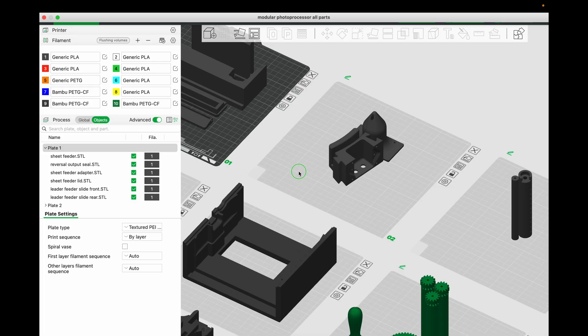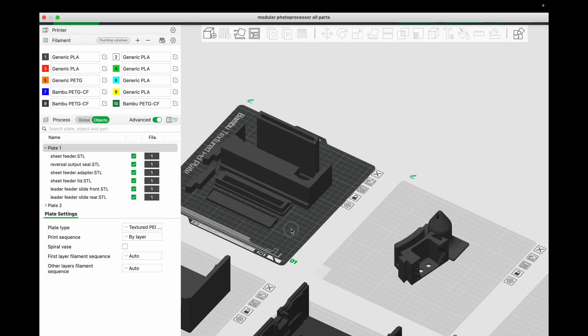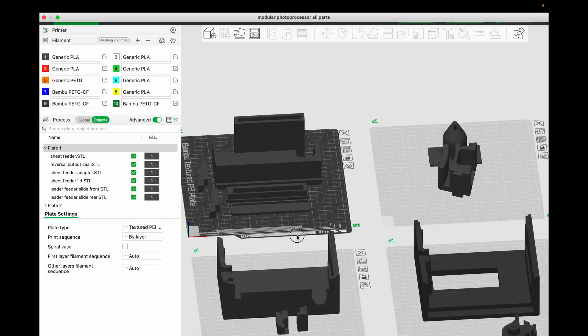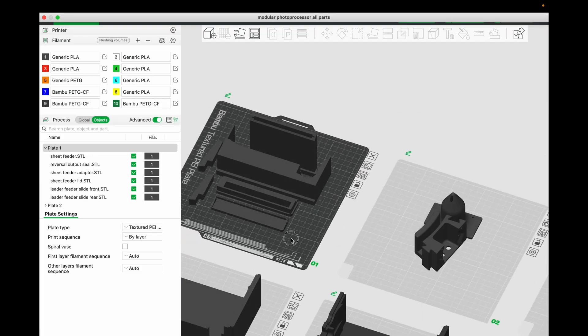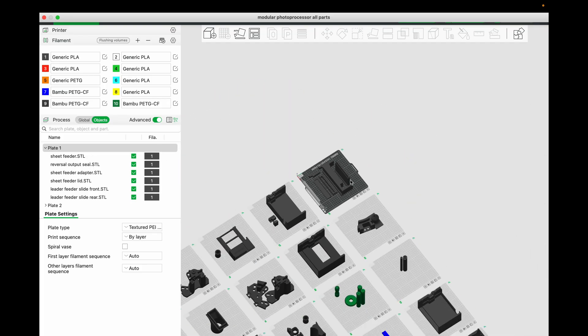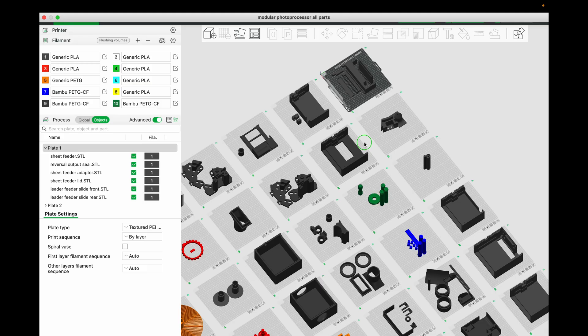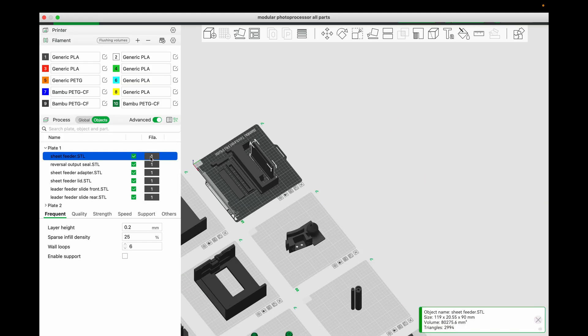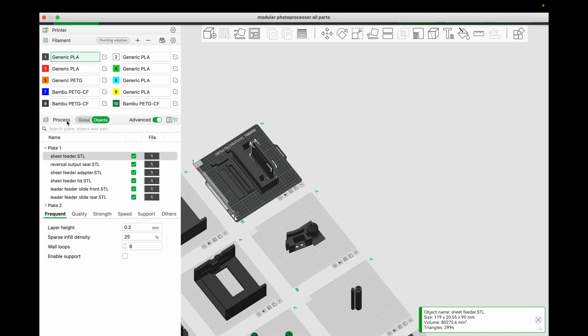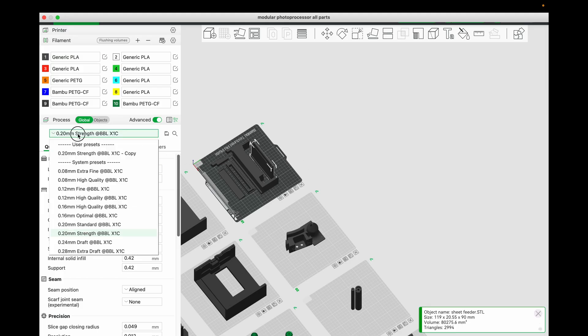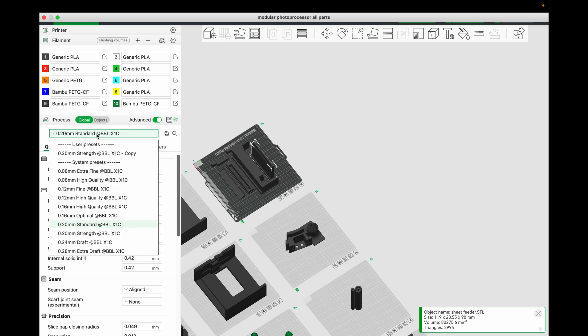Let's look at plate 1. Pretty simple. The only thing you've got to do is lay them out like this. Or if you're using Bamboo Slicer, I'm going to include this file with everything laid out nicely. But this is all number 1 set to generic PLA. The global presets for this slice is basically 0.2mm standard at BLX1C.